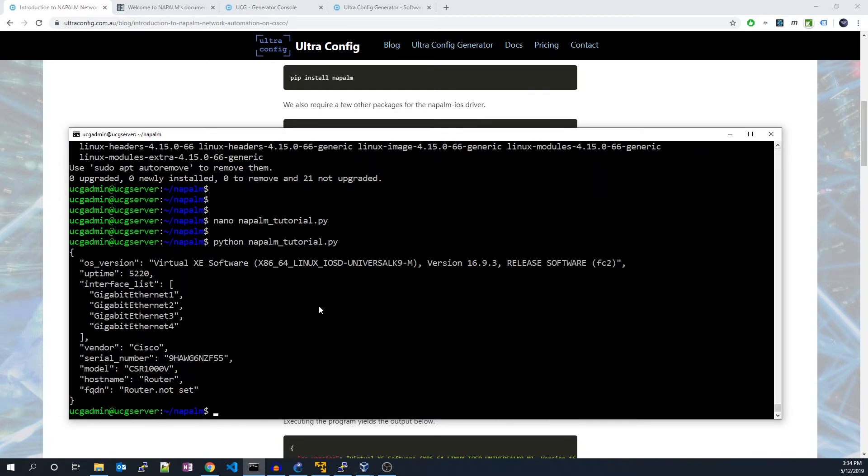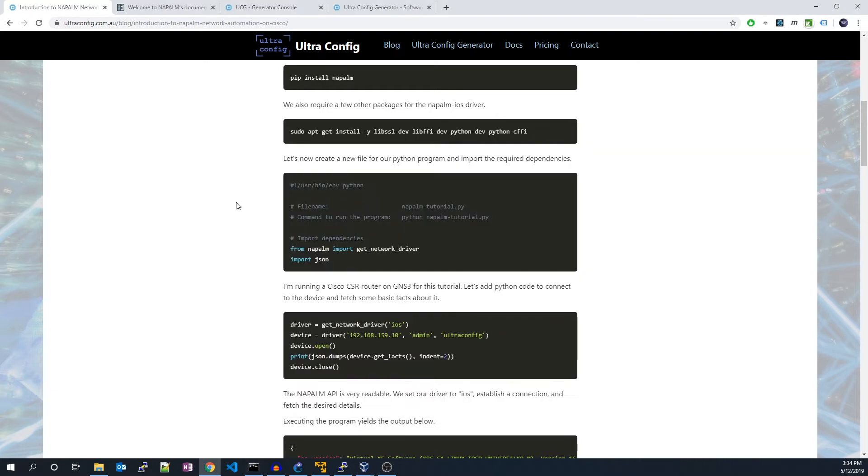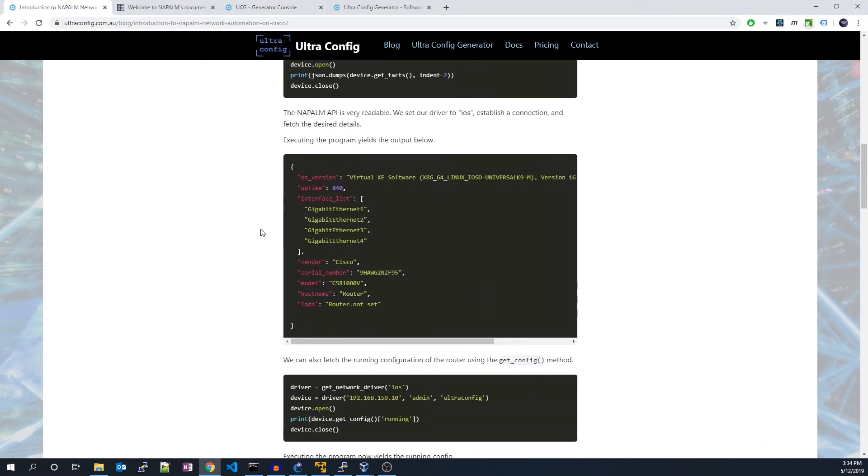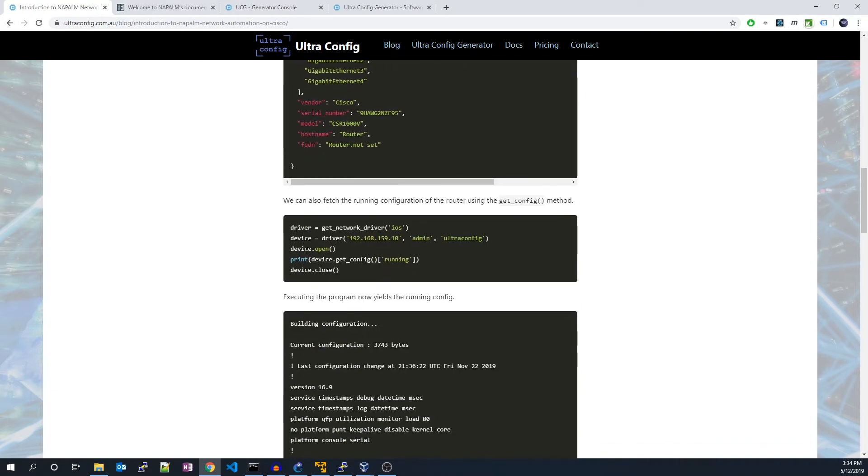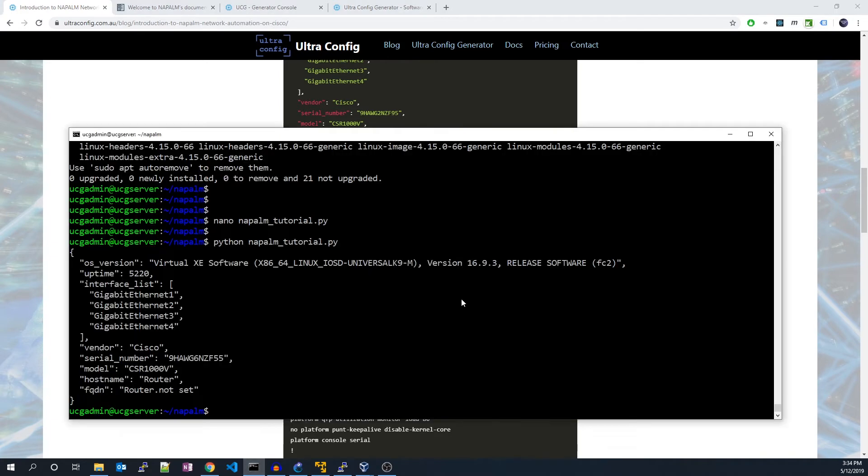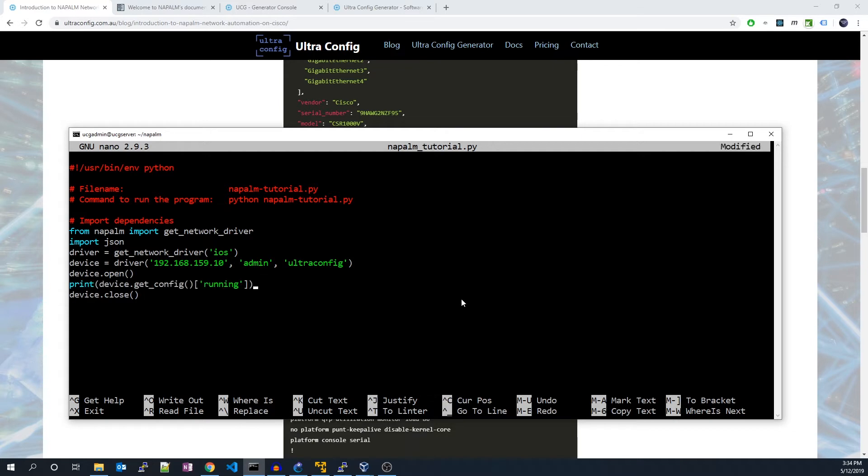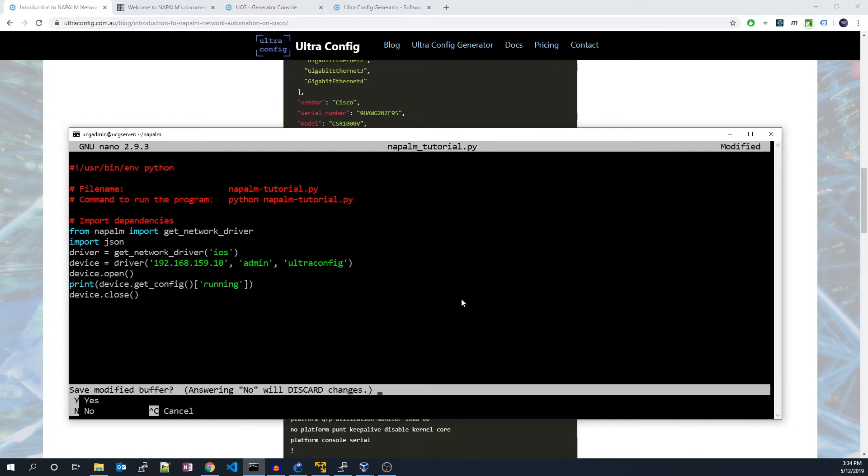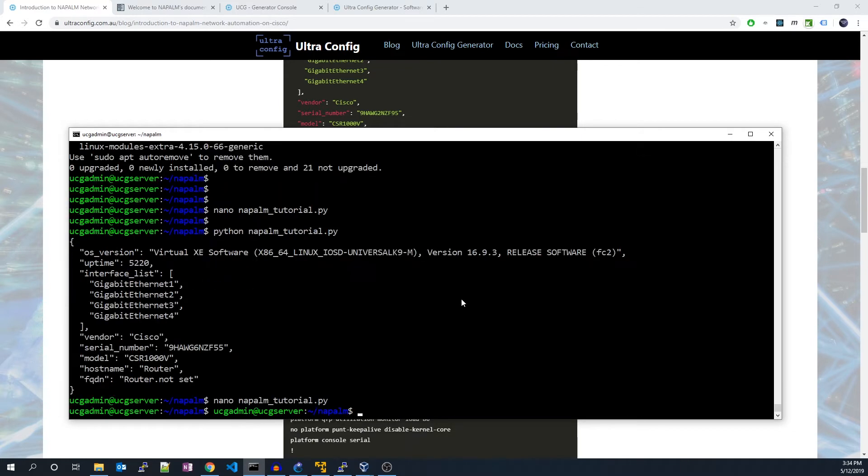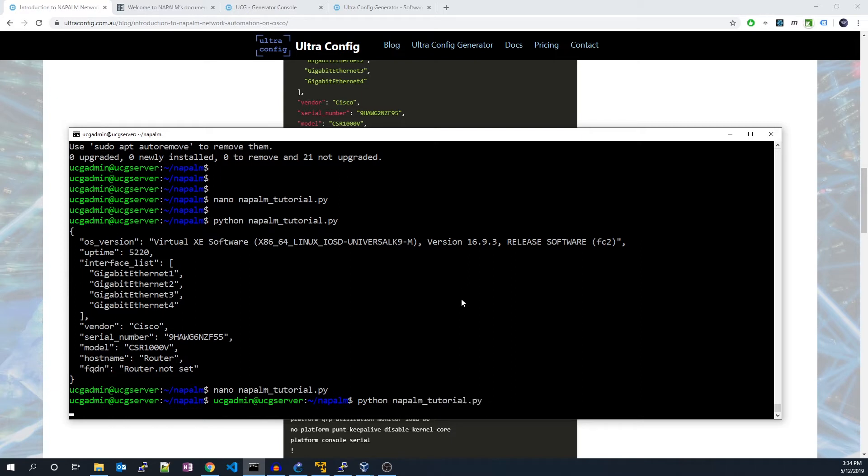We can also fetch the running configuration of the router using the getConfig method. Let's try this method out. Executing the program now yields the running config.